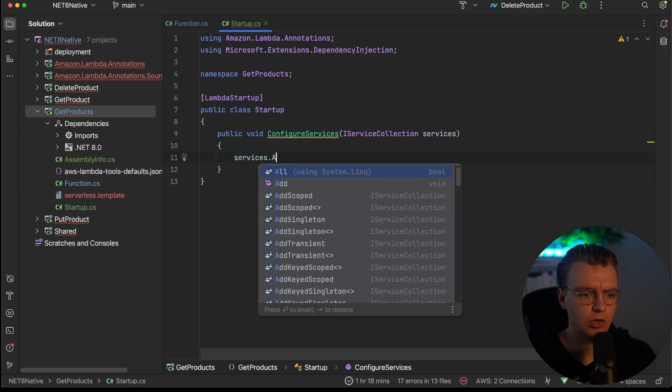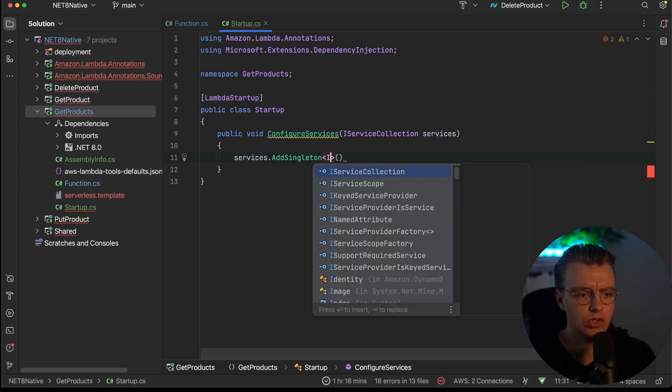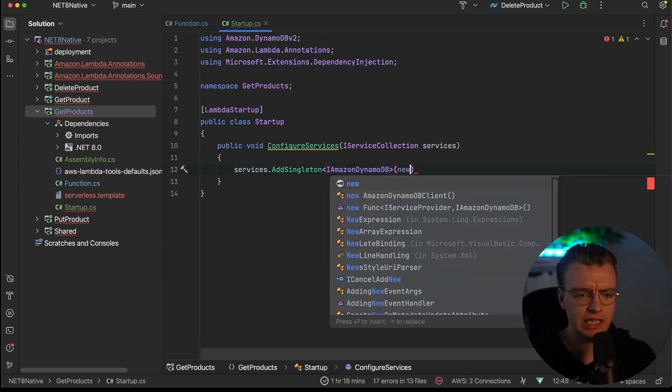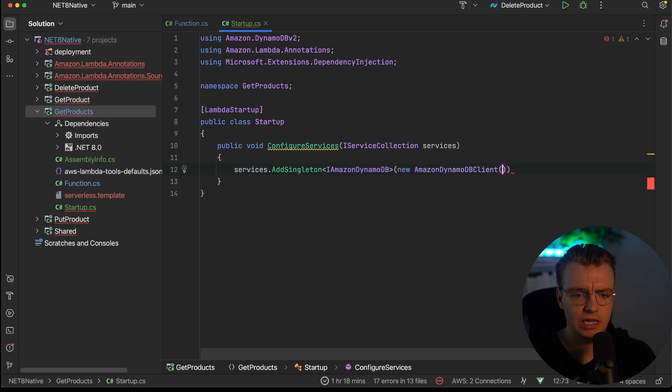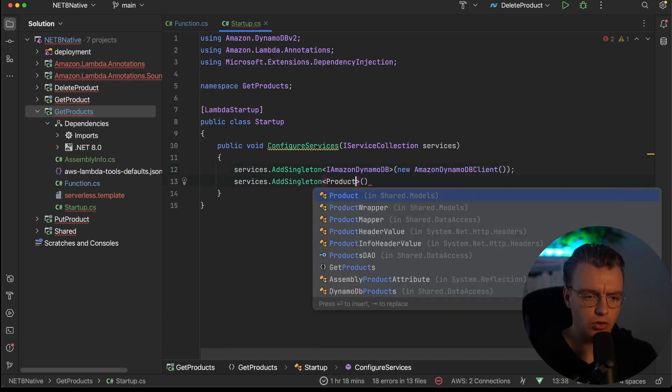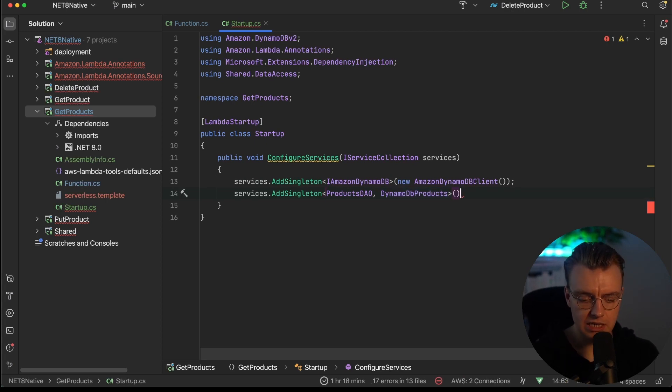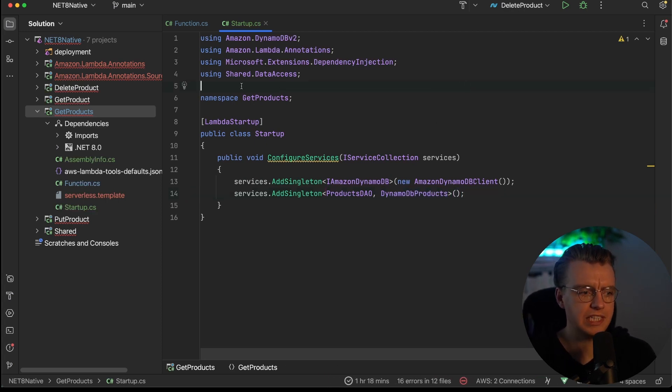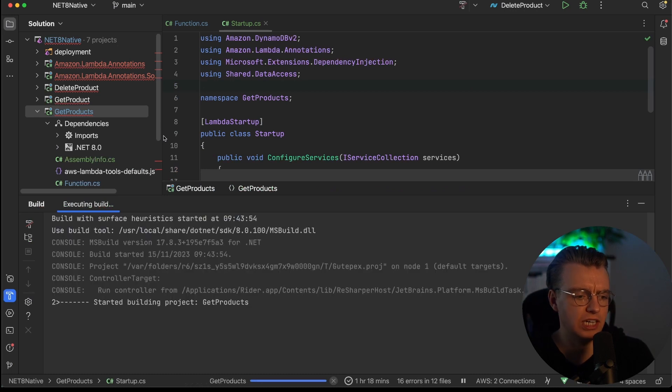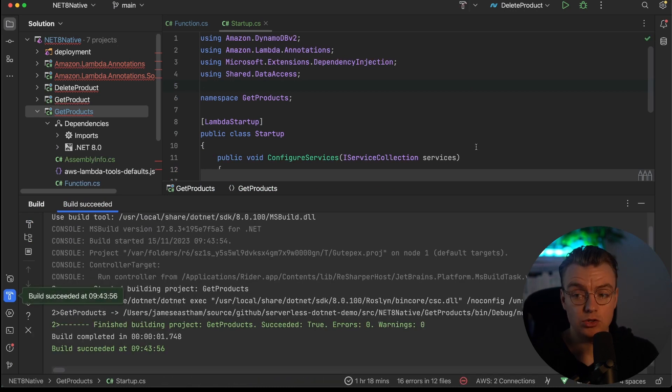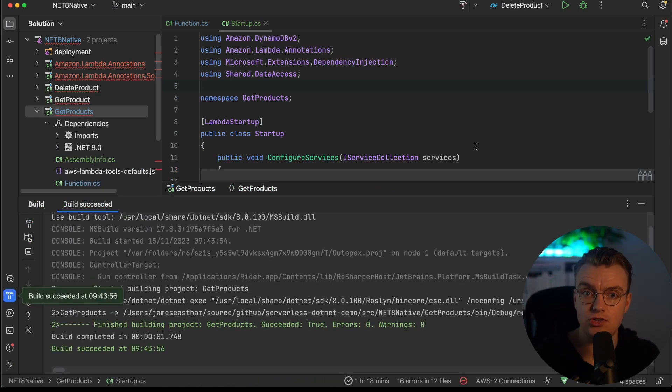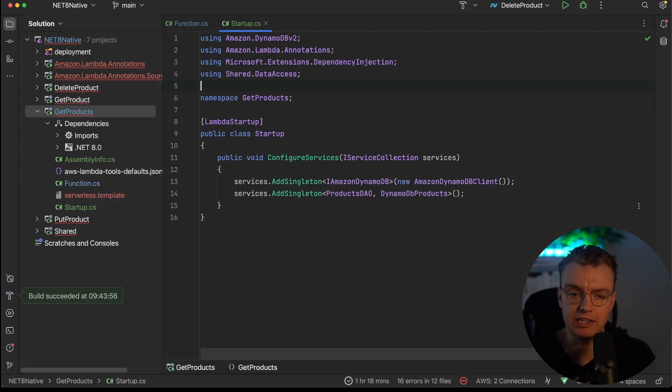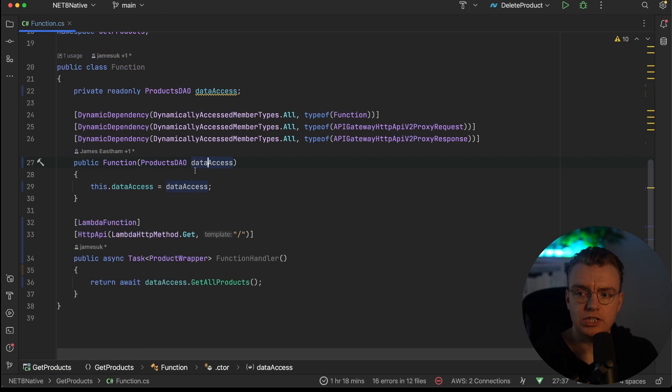So the first thing I want to do is add a singleton for my DynamoDB client, and I'm going to create a new instance of my DynamoDB client. And then I also want to add a products DAO that's going to be using my DynamoDB products. So I've now actually configured dependency injection. If I rebuild this project again, this time I will get a successful build because annotations now knows how to configure dependency injection because I've added this Lambda startup attribute.